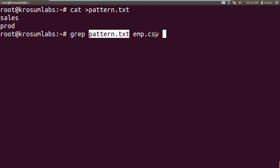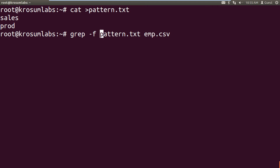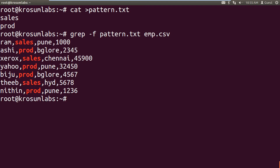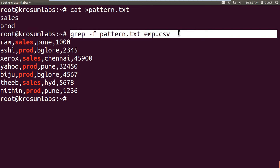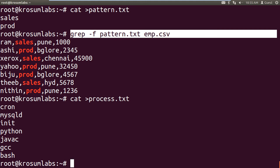Grep will search keywords from the pattern file against the input file (e.g., emp.csv). When attaching an external pattern file to the command line, use hyphen small f — f stands for file. The search output is the same result. You can even add 20+ keywords inside the pattern file. For process searching, create a process.txt file containing crond, mysqld, init, python, java, gcc, bash — then use grep minus f process.txt.